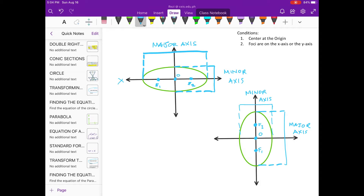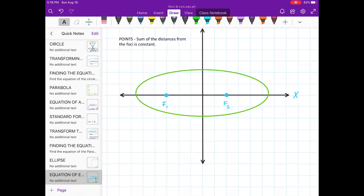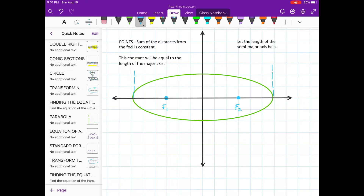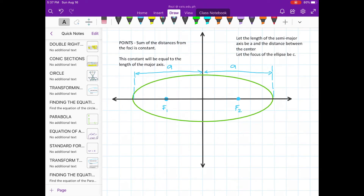So there are only two possible orientations satisfying these conditions. Let's first find the equation of an ellipse for the orientation with the foci lying on the x-axis. For any point on the ellipse, its sum of distances from the foci is constant. This constant will be equal to the length of the major axis. Let the length of the semi-major axis be a and the distance between the center and each focus be c.